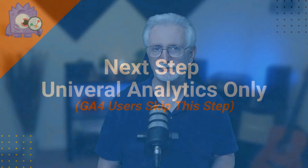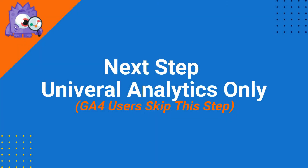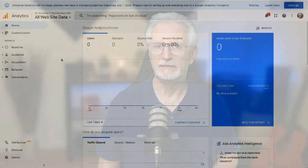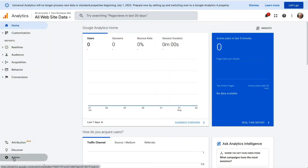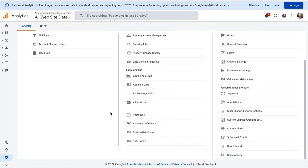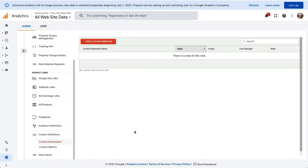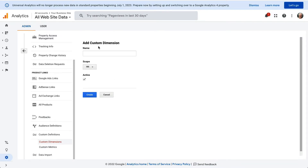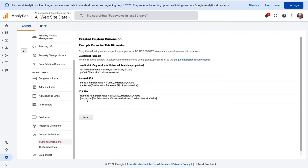This next step is only for those using Universal Analytics — if you're using GA4, you can skip it. MonsterInsights will need to set up the dimension in Google Analytics as well. Log into your Analytics account, click the Admin tab in the left panel, click Custom Definitions, then Custom Dimensions. Click the plus New Custom Dimension, enter Author in the Name field, and click Create. You don't need to change any other settings — then click Done.